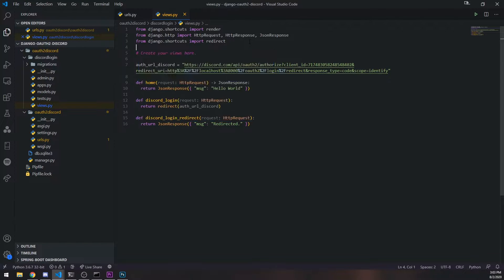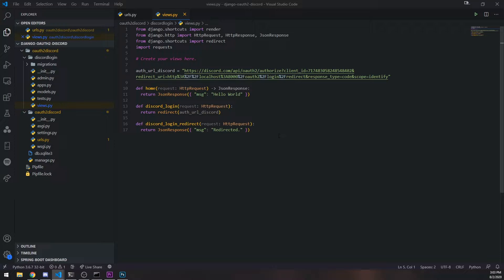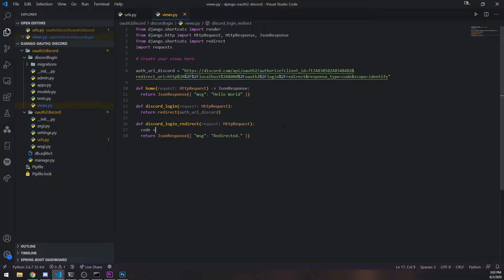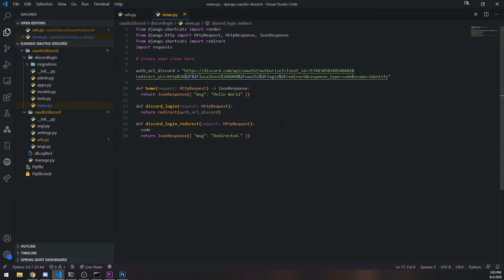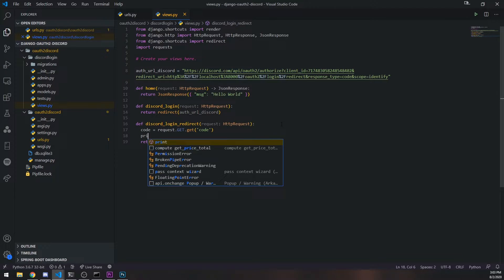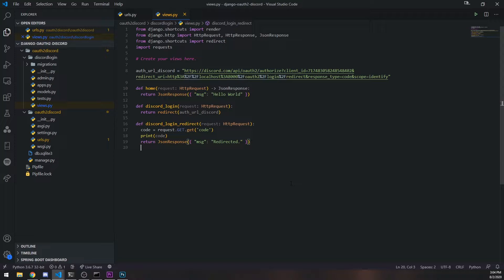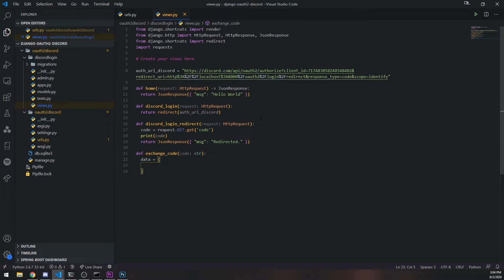We're going to `import requests`. What we want to do is make a POST request. The first thing I'm going to do is get the code from the query parameter. If you want to get the query parameter, you reference it from the request object by doing `request.GET.get('code')`. This is going to give us the actual code — I'm going to print that out just to show you in the logs.